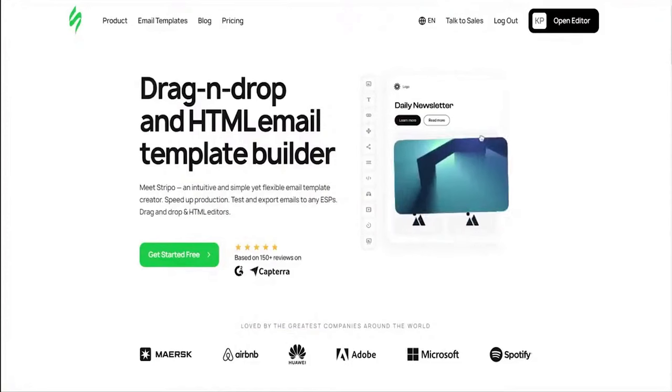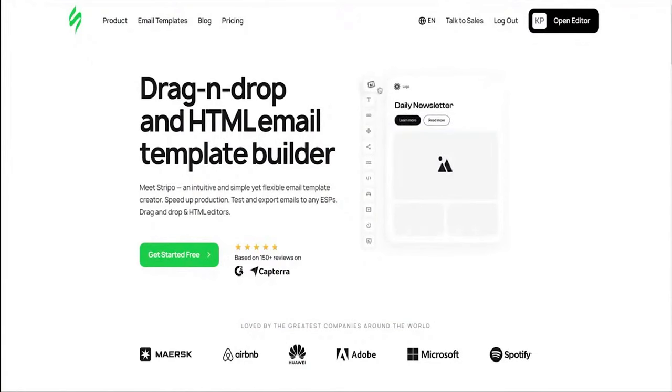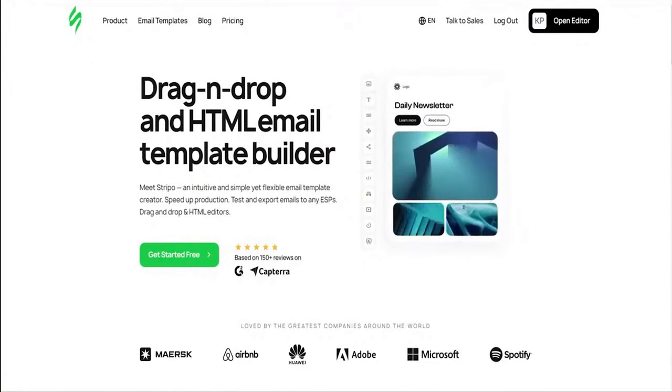Real-time co-editing and commenting with every change visible instantly. Plus, the solution offers tools like email accessibility checks, a sleek dark mode for previews, and more innovations that will keep you ahead in the email design game.